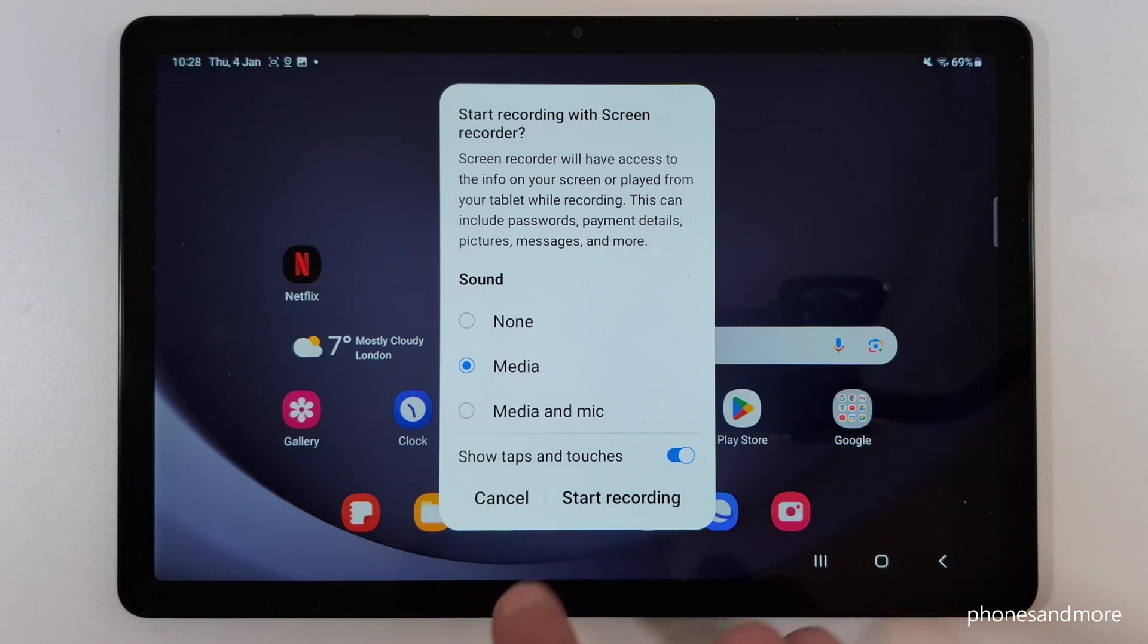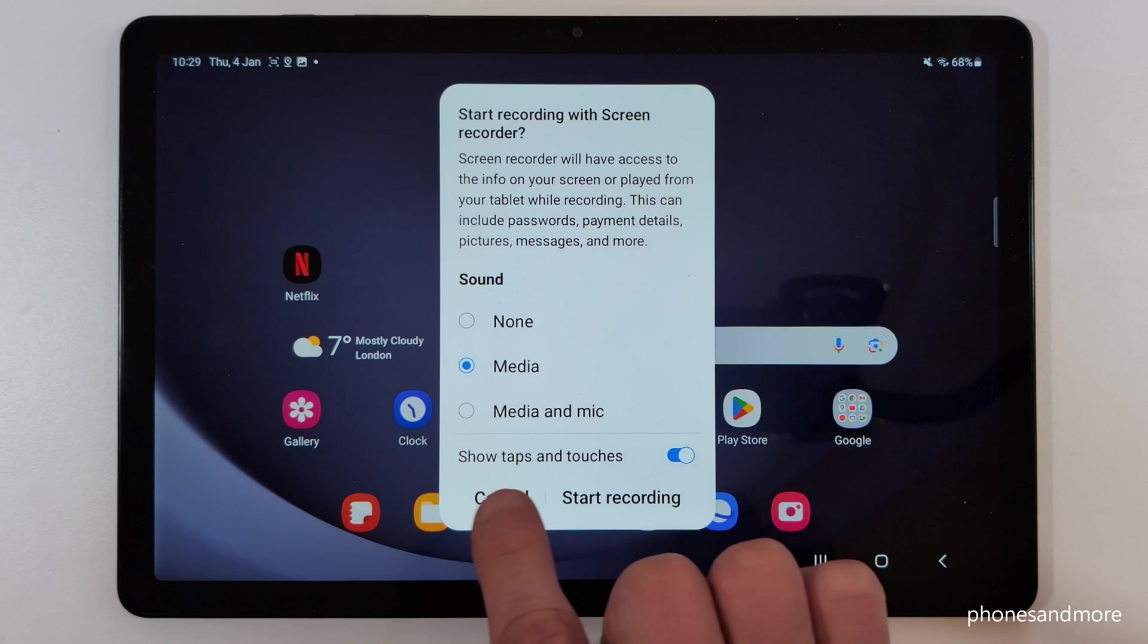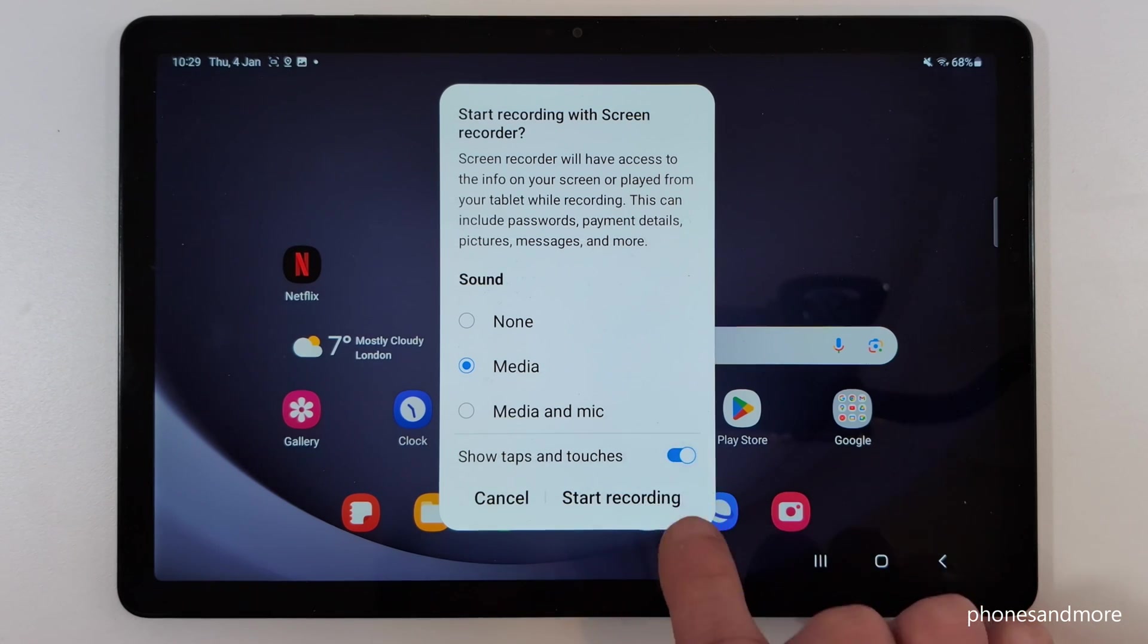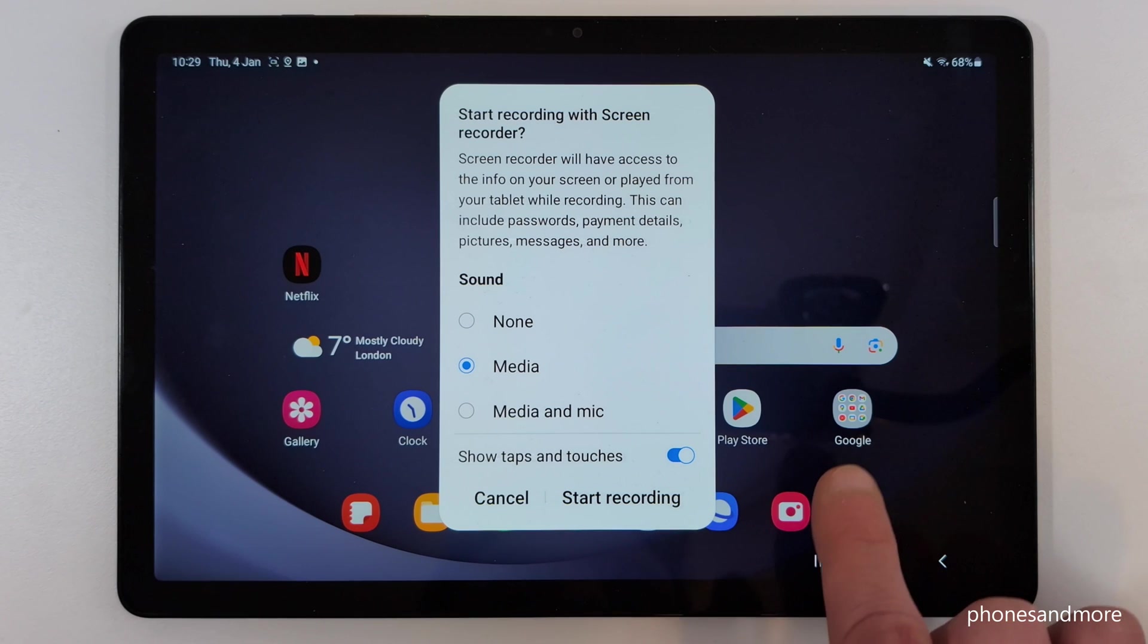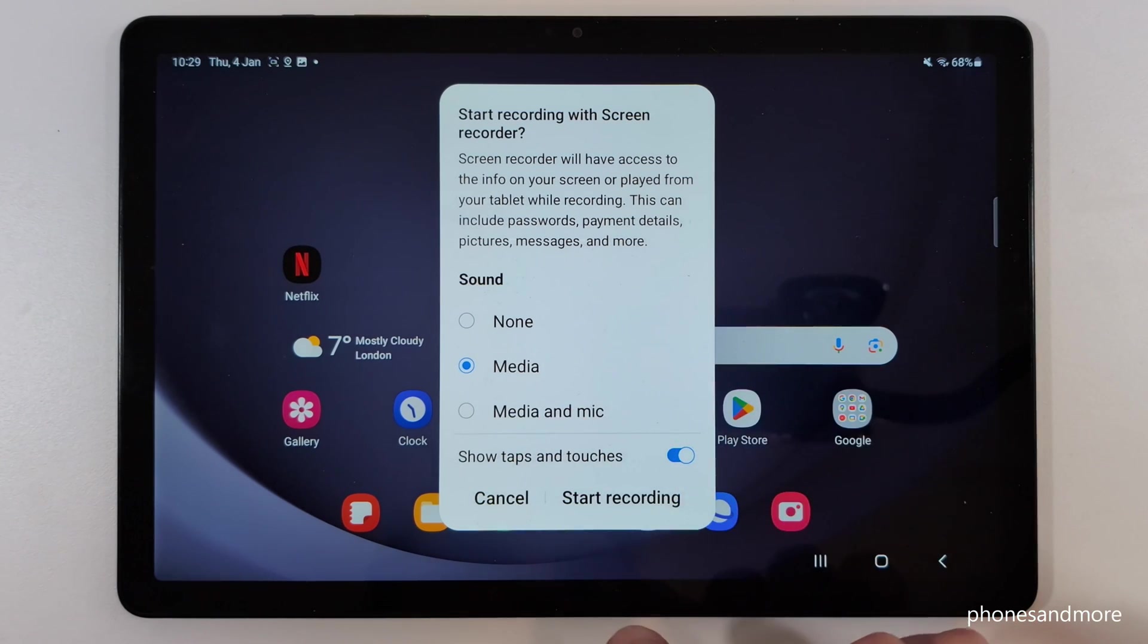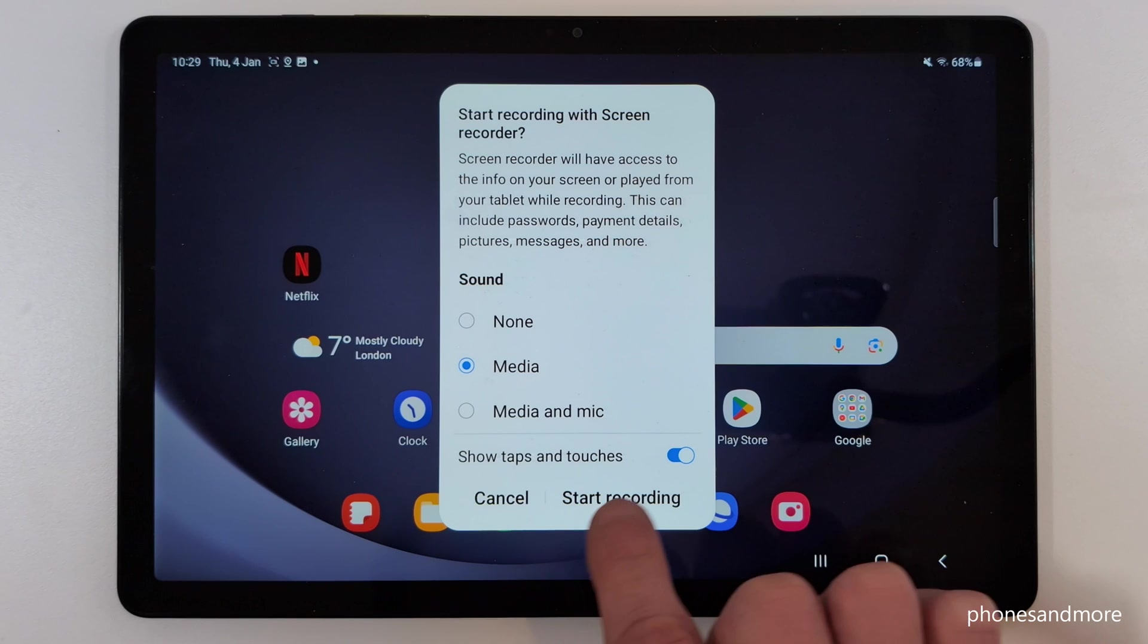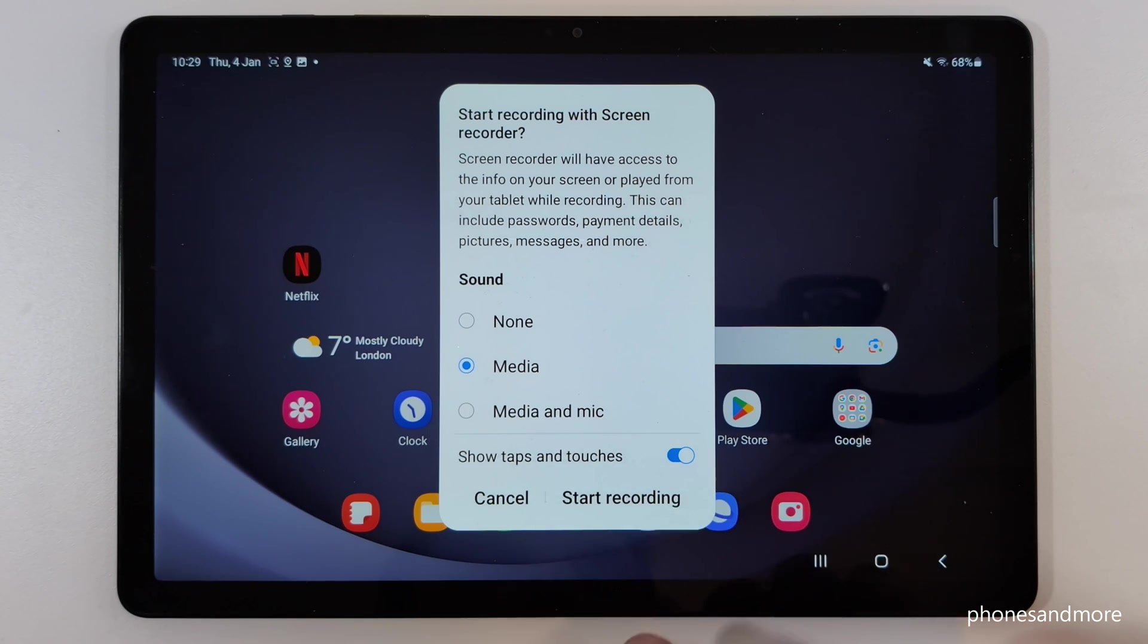What I recommend to you if you want to make a tutorial, maybe for your friends and so on, enable this one here so that it's marked blue, because no one really knows where you have tapped the screen or which buttons you have tapped. So with that you make it visible with a little animation.